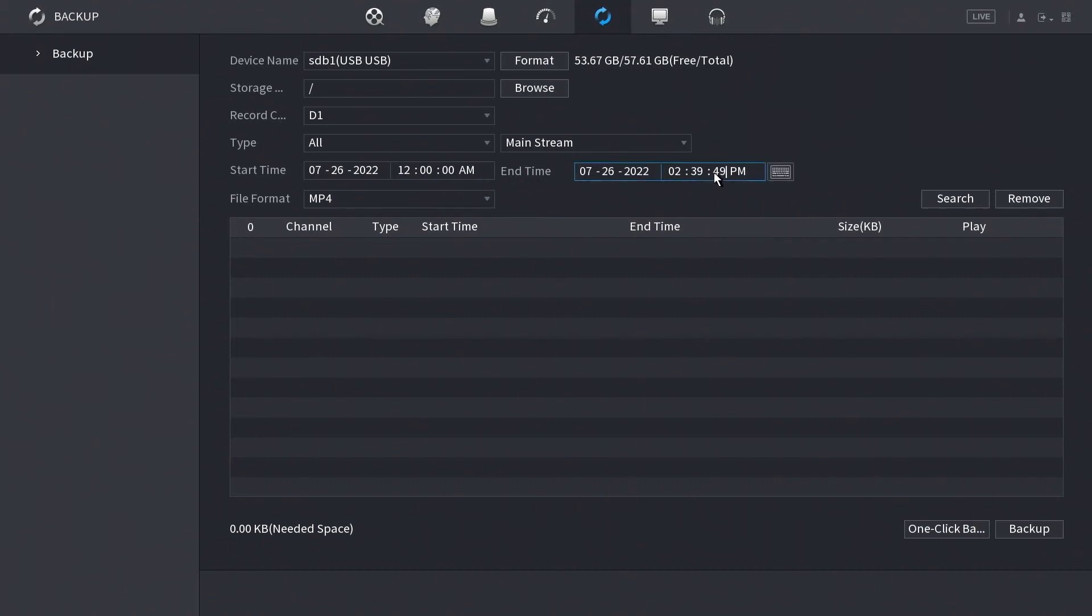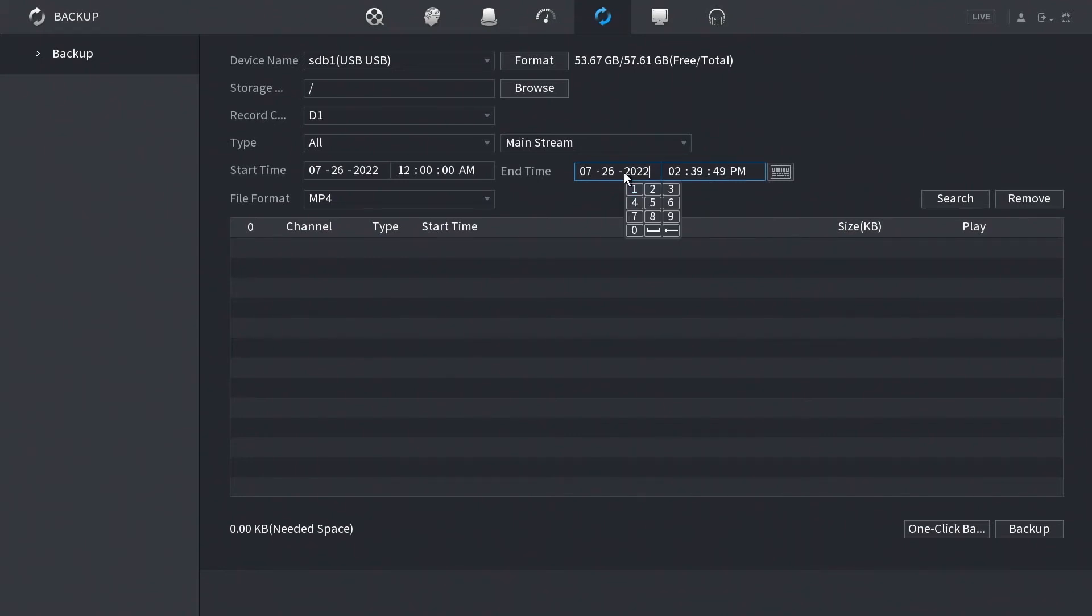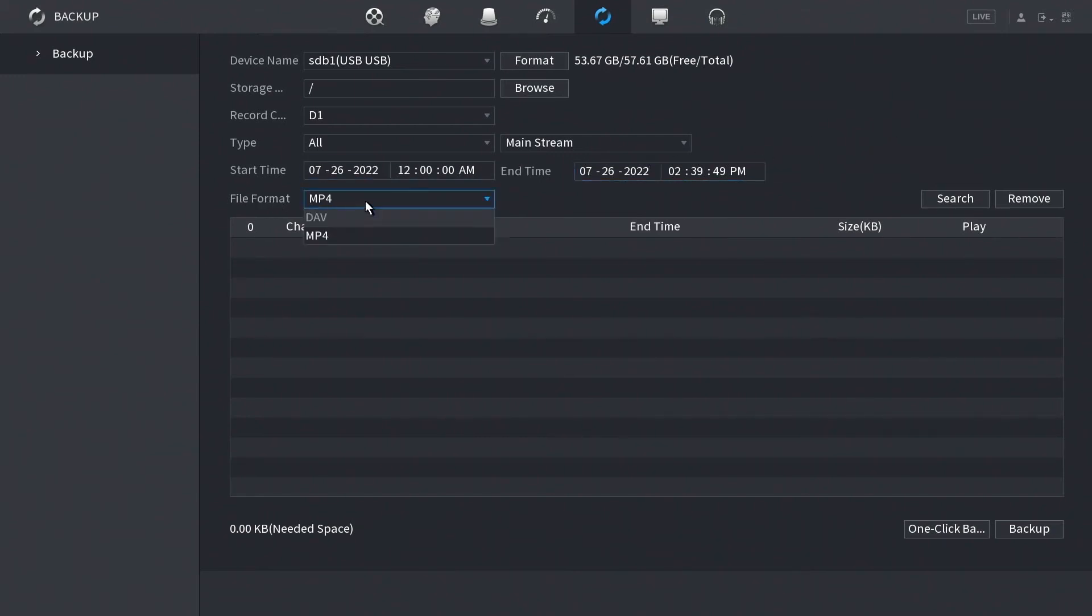But you could of course change this. If you click here you can put in the exact time, and if you click here you can put in the exact date that you're looking for. File format is going to be our last option here. MP4 is pretty standard. Just about any playback device will play an MP4 file.